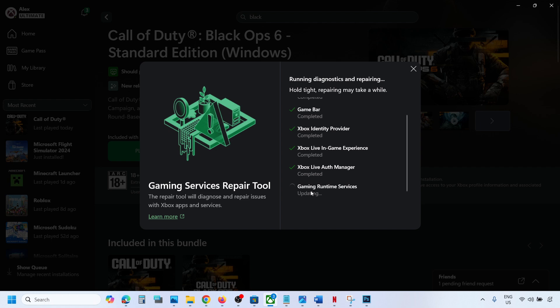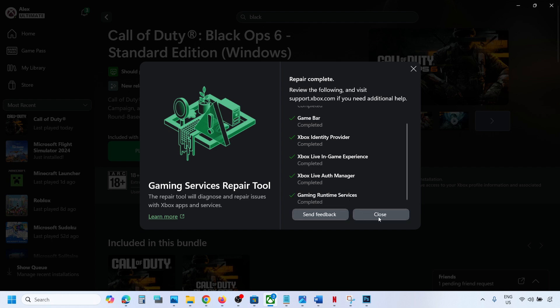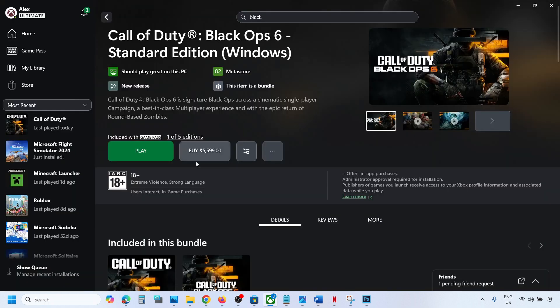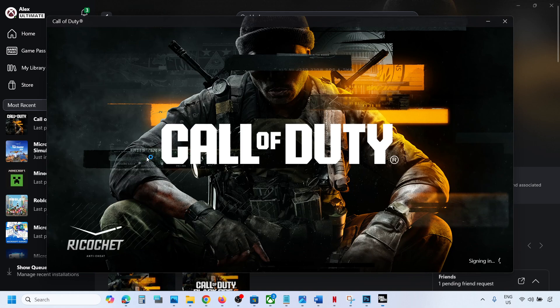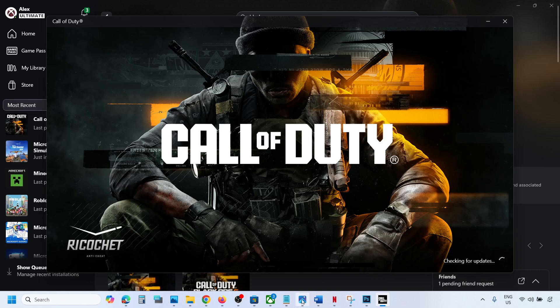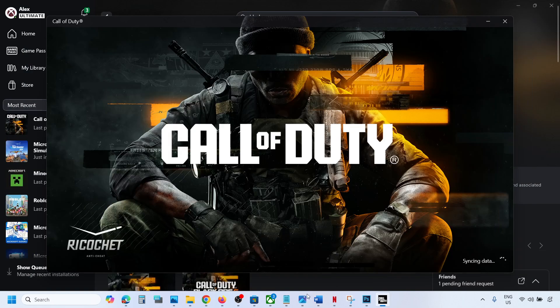Here you can see gaming runtime services, it's updating. Now you can close it. Now you can launch the game and the game should not be stuck on syncing data screen or you should not receive this error anymore.